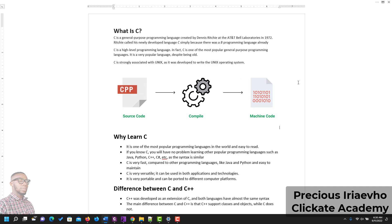C is very fast compared to other programming languages like Java and Python, and it is easy to maintain. That's a very good point for a language that has been around for so long. C is very versatile — it can be used in both applications and technologies.